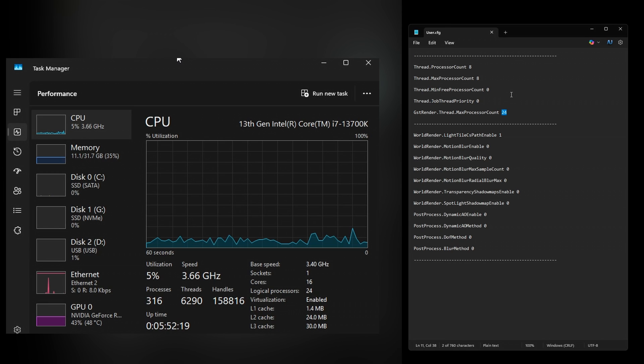Once I put it at 8 and ran the game again, I was getting about 50% CPU usage and everything was being run by my GPU, which is what I prefer so I'm not getting overheat messages.